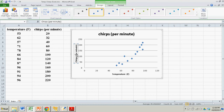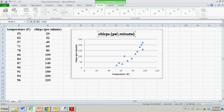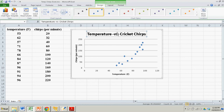Now give it a title. We'll call it 'Temperature versus Cricket Chirps.' And there you go — you're pretty much done.